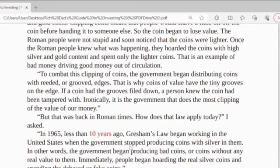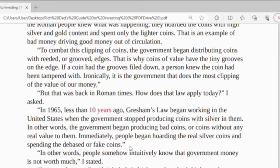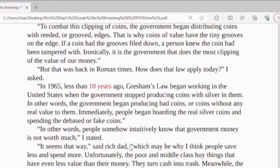To combat this clipping of coins, the government began distributing coins with reeded and grooved edges. That is why coins today have the tiny grooves on the edge. If a coin had the grooves filed down, the person knew the coin had been tampered with. Ironically, it is the government that does the most clipping of the value of money. But that was found in Roman times — what does that law apply to today? I asked.